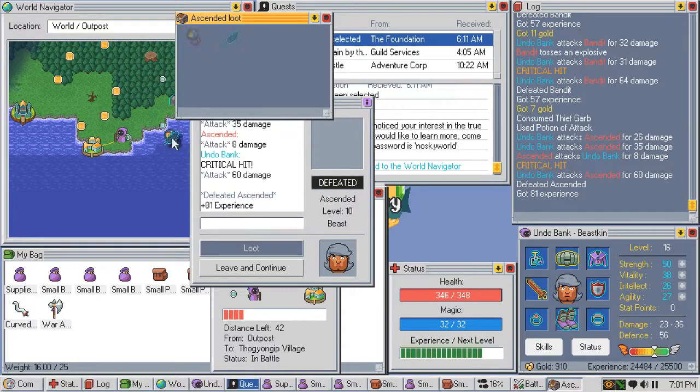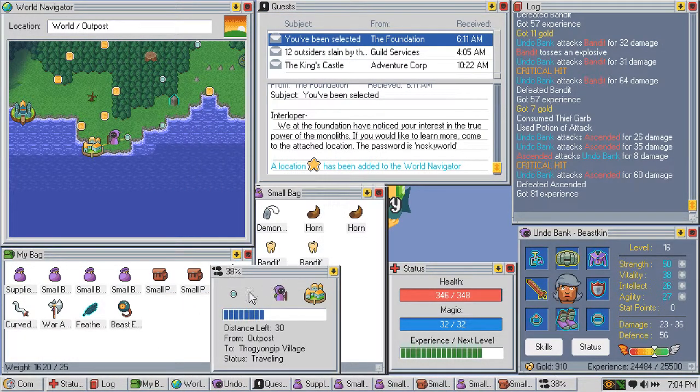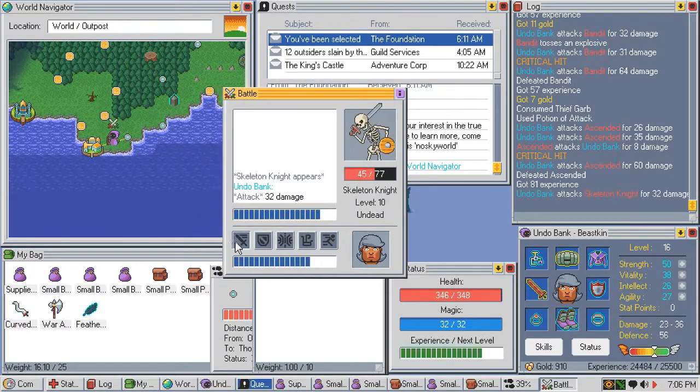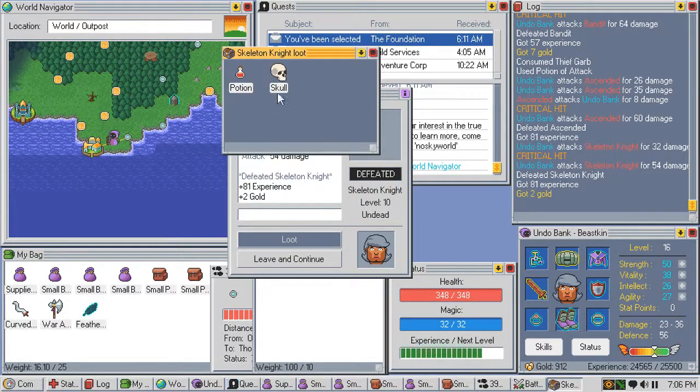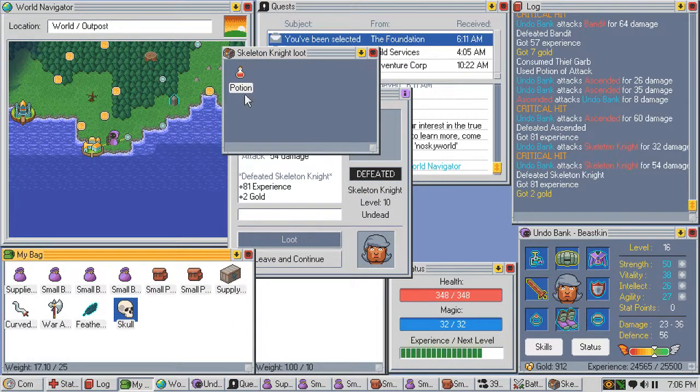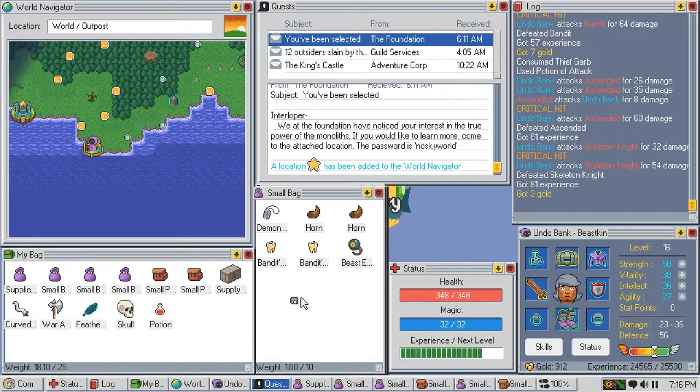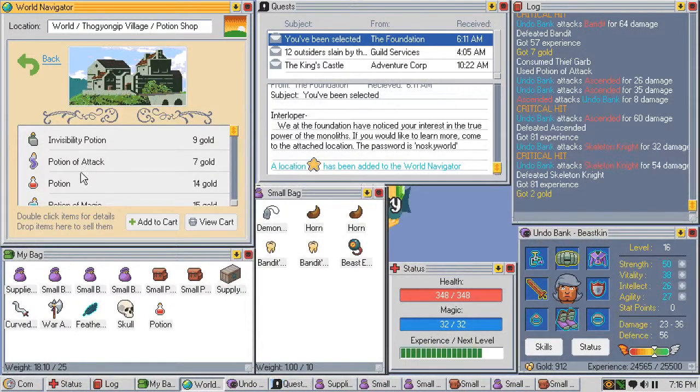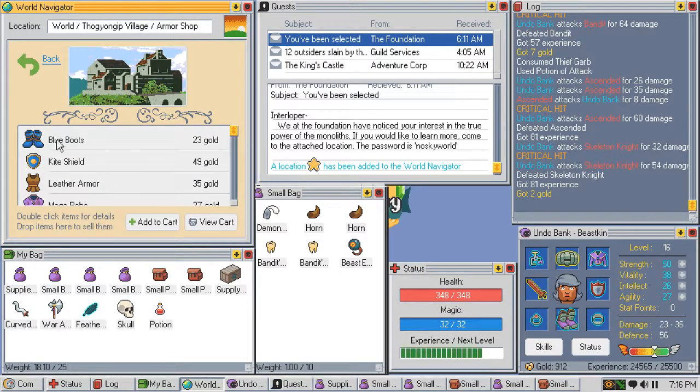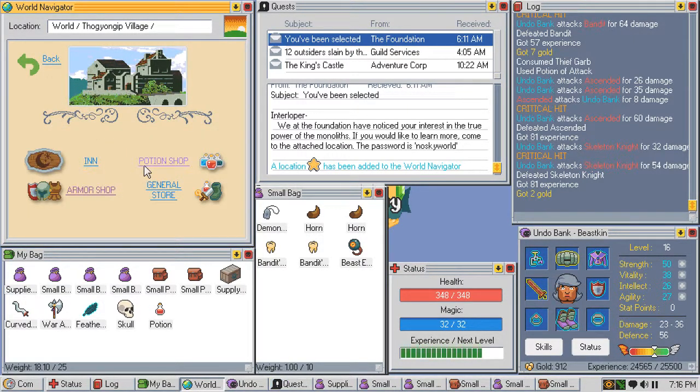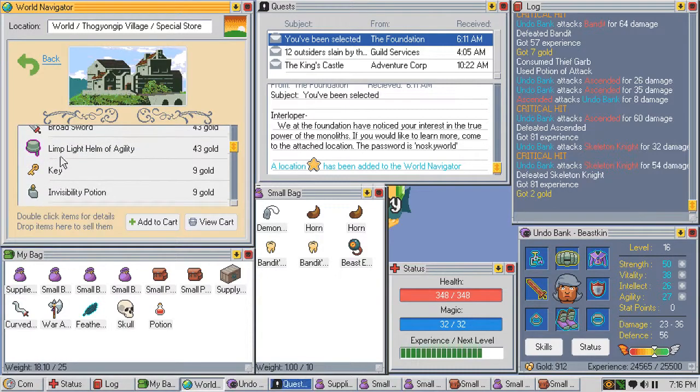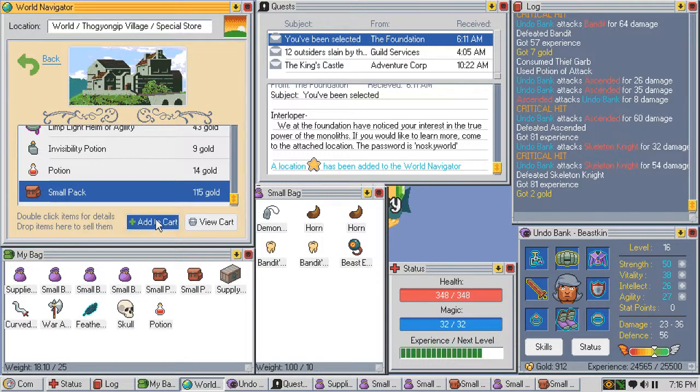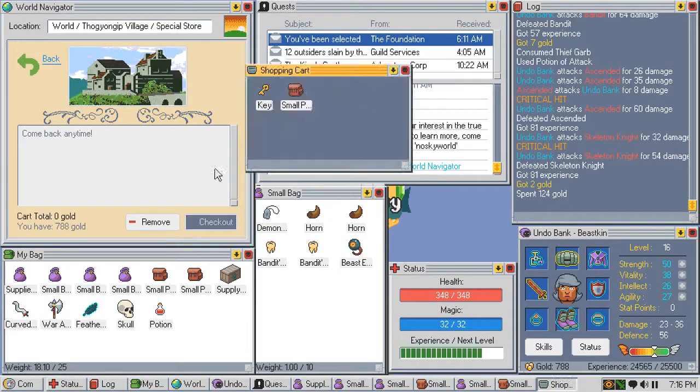The sun is setting again. Armor shop, general store. Haha, I don't think I need another small pack. Yeah but I'll take it anyway, it's good for holding stuff.